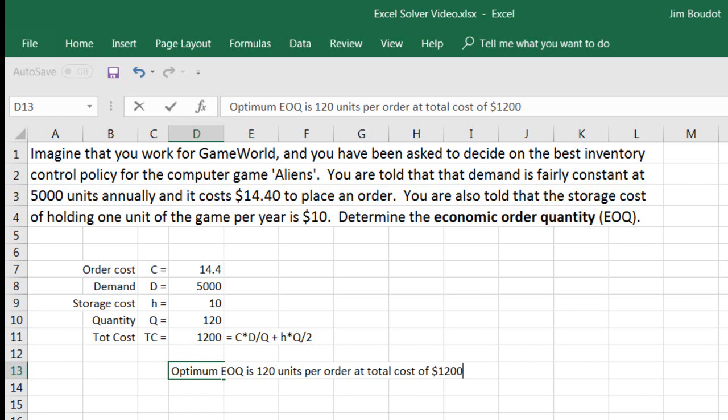Whenever you state the optimum order quantity, never write that value as a decimal. Always round up to the next highest whole unit. We can't order or produce a fraction of a unit. If you round the decimal number down, you have a possibility of generating a stockout by not having sufficient inventory to meet the demand. You never want that to happen, so you always round up to the next highest whole number.